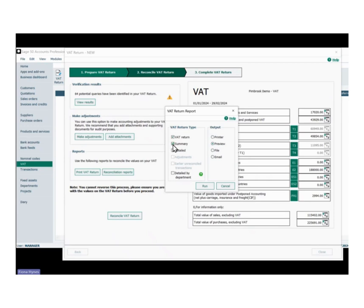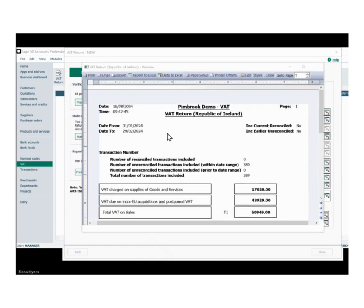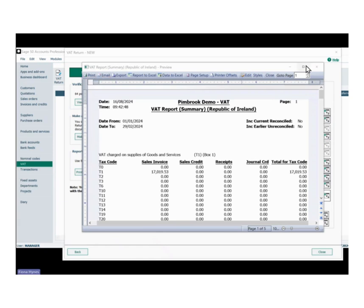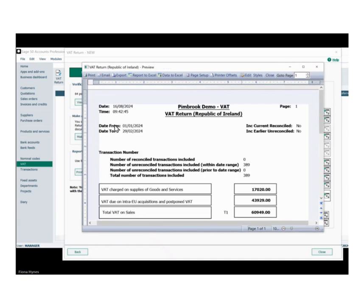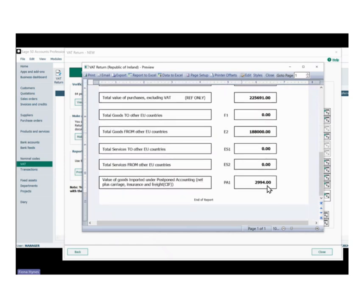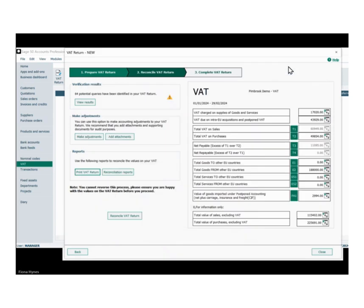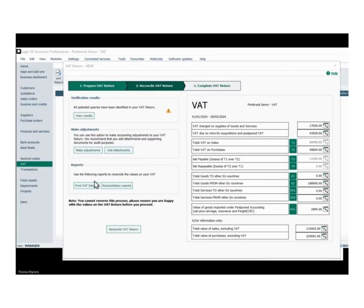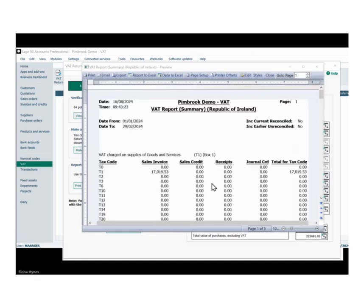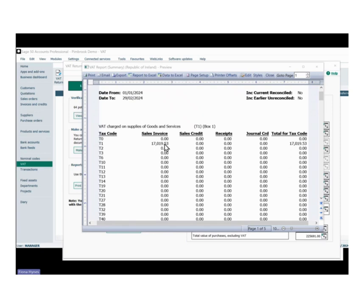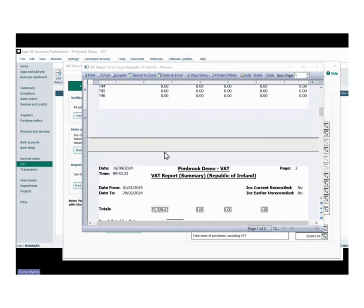We'll have a quick look at these reports. There's your basic VAT return, giving you all your boxes down the bottom. And there's your summary, which shows you every individual tax code and a summary of all the boxes — just a bit more detail.